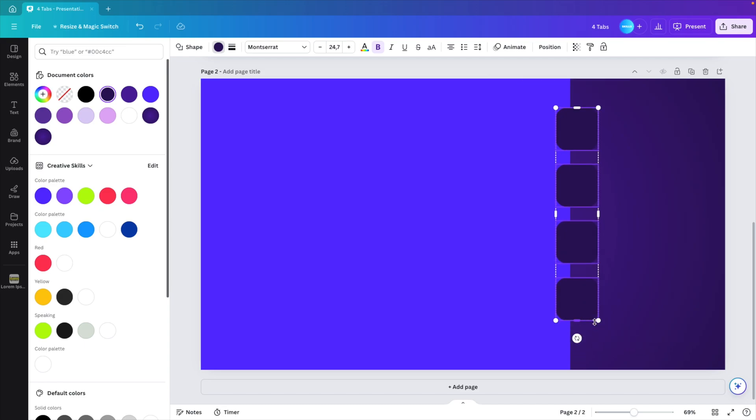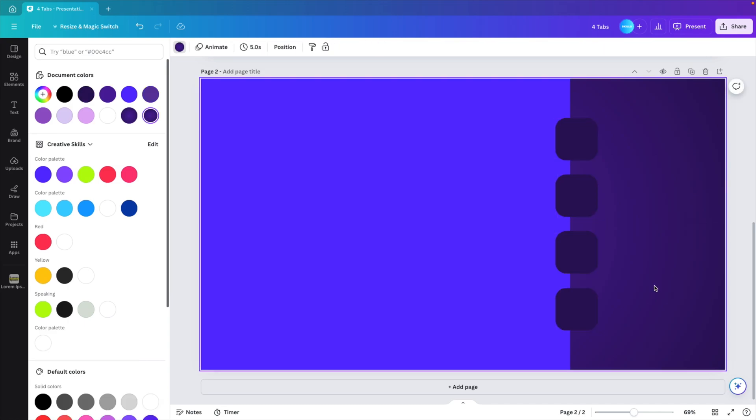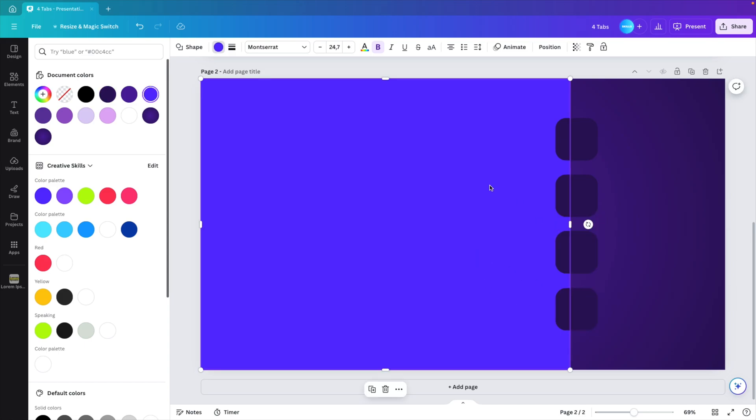If you want them a bit smaller, you can just group select them and make them a bit smaller. Now this is the base for the tabs that we're going to make. So we want four tabs. These are the tabs and this is the main frame.